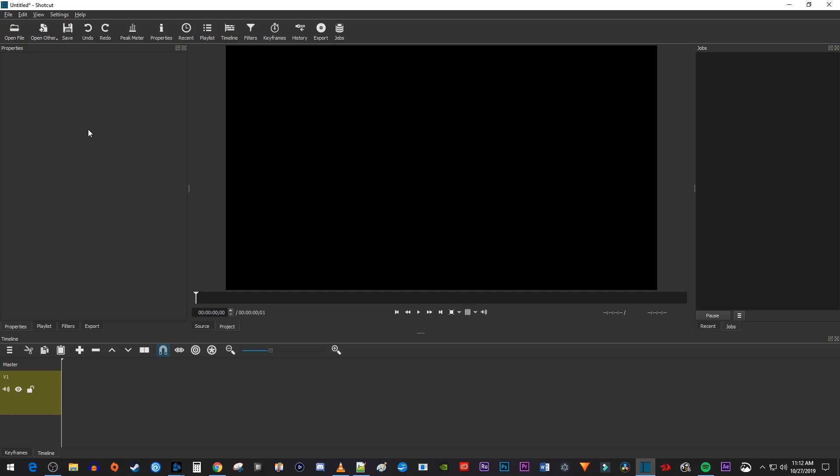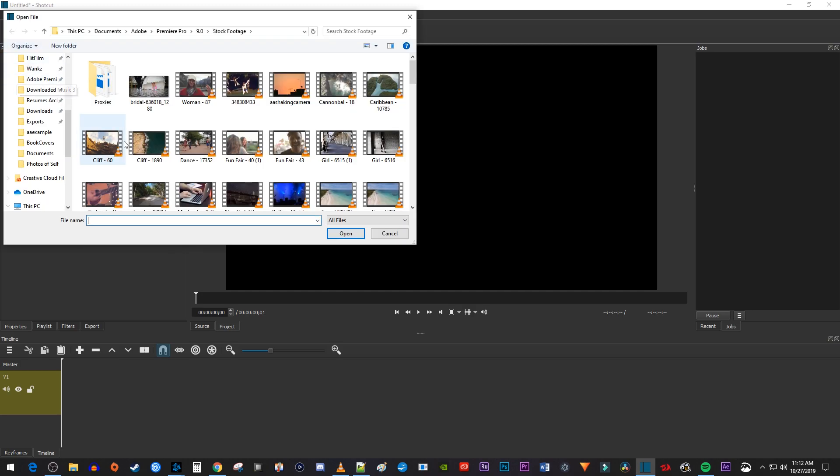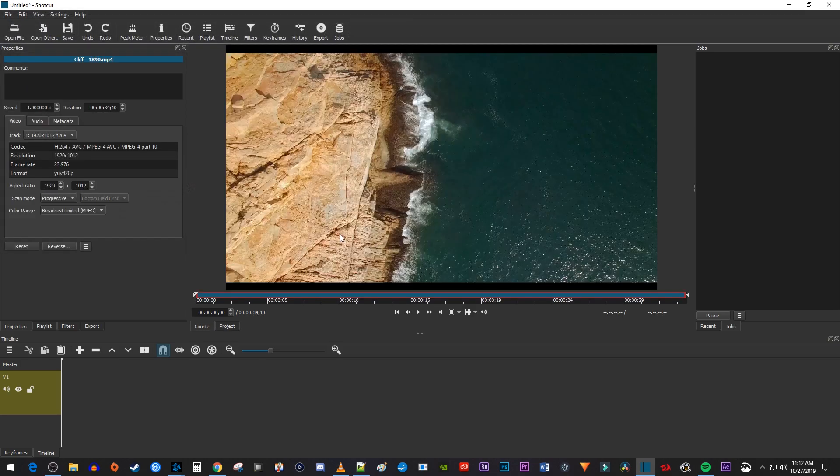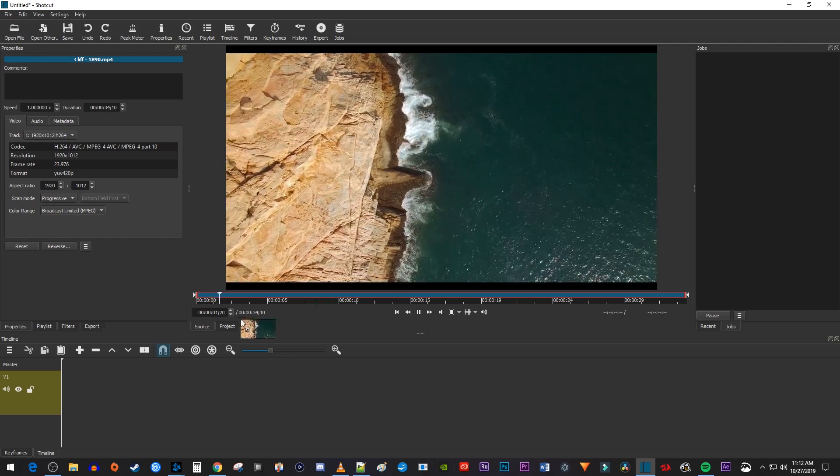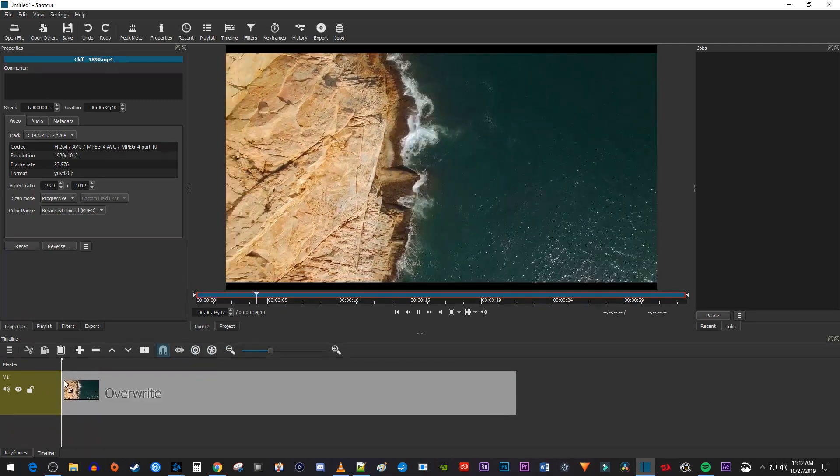To get started, I'm just going to go up to Open File to add a video to my project. Then I'll drag it from the preview onto my timeline.